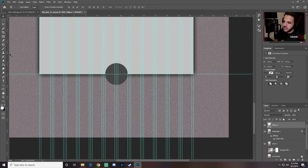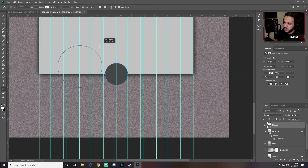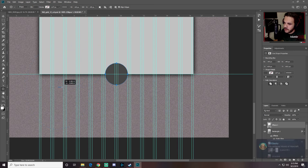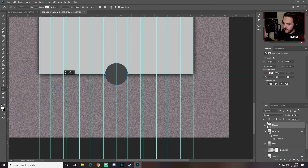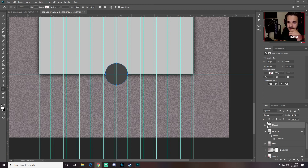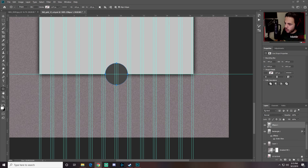To clarify: clicking normally draws from one corner; holding Alt starts from the center. Hold both Alt and Shift to draw a proportional circle from the center. Once the circle is drawn, hold Ctrl and click the circle layer thumbnail to load a selection around it, then hide the circle layer.